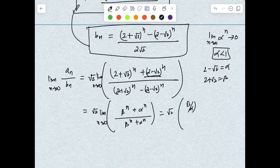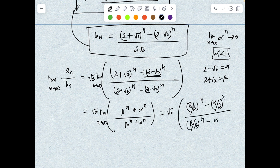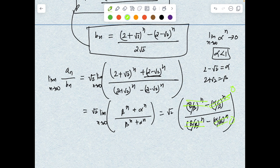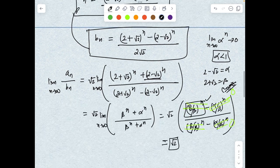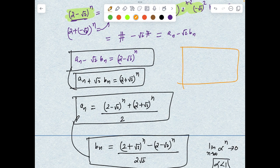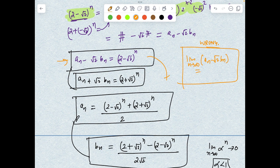Dividing through by β^n, we get (√2) · [1 + (α/β)^n] / [1 - (α/β)^n]. As n→∞, (α/β)^n → 0, so this becomes √2 · 1/1 = √2. This is exact — not a 1^∞ indeterminate form — since β/β = 1 exactly. Hence the limit of a_n/b_n as n→∞ is √2. A common wrong shortcut is to directly take the limit in a_n - √2·b_n = (2 - √2)^n and argue the right side dies, giving a_n/b_n → √2.